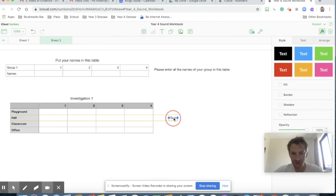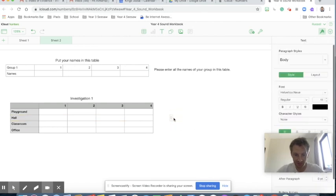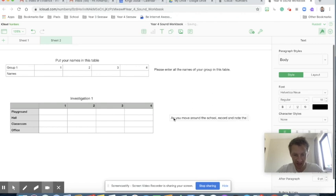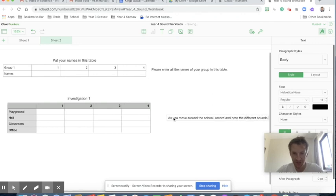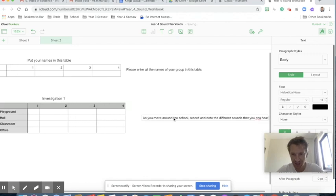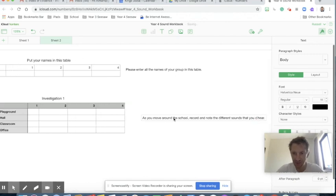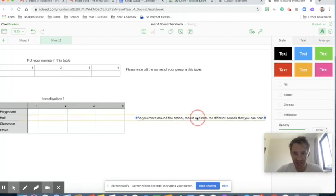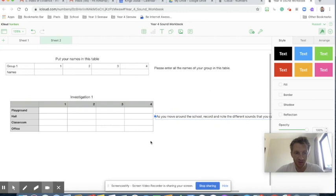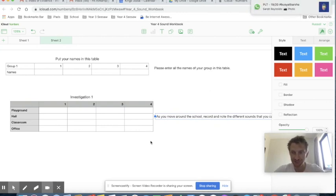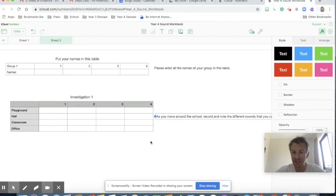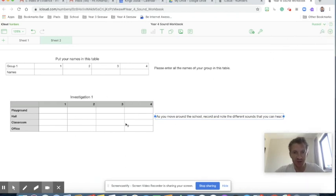Let's add some text instructions — I'm going to click on the text at the side, just drag it across here, double-click on it, and type: "As you move around the school, record and note different sounds that you can hear." On the iPad you also want the ability to add media — maybe you might want the children to add an example sound effect at each location. You can do that just by inserting an audio file.